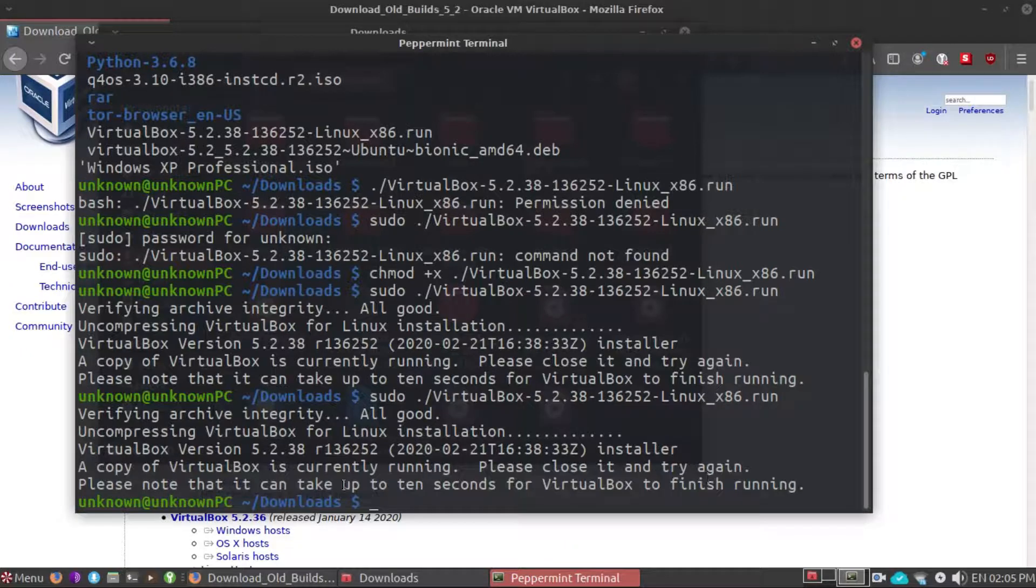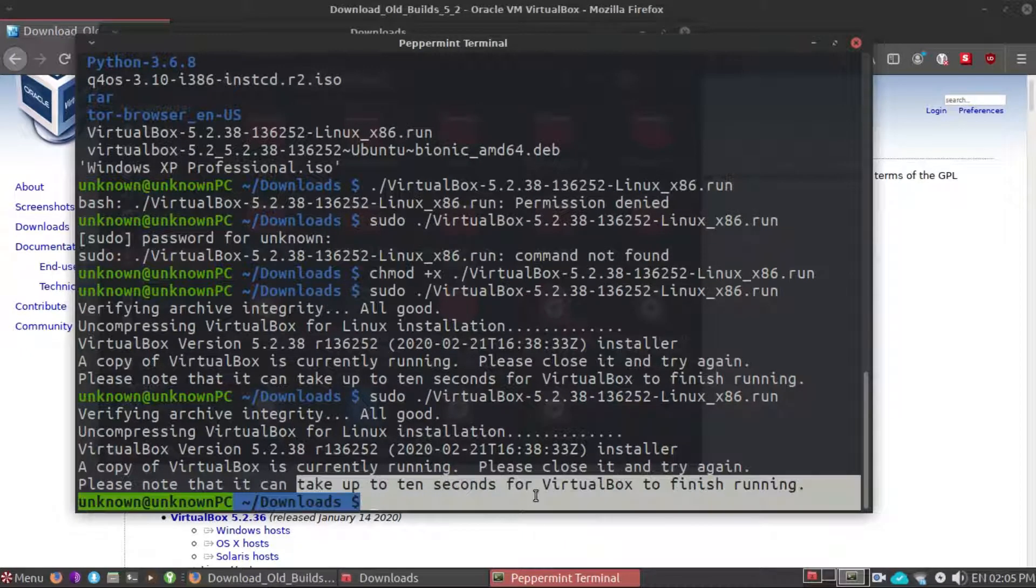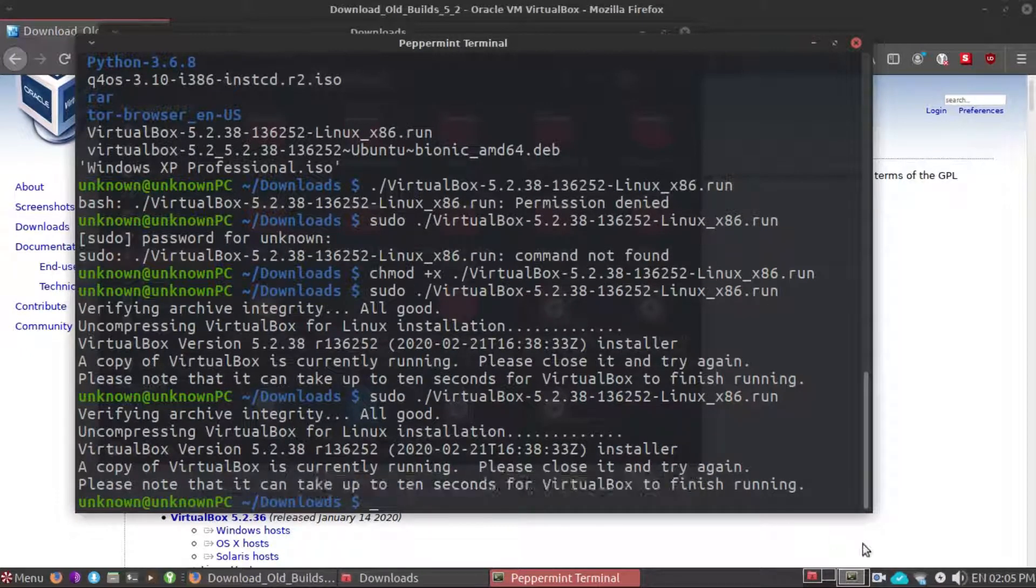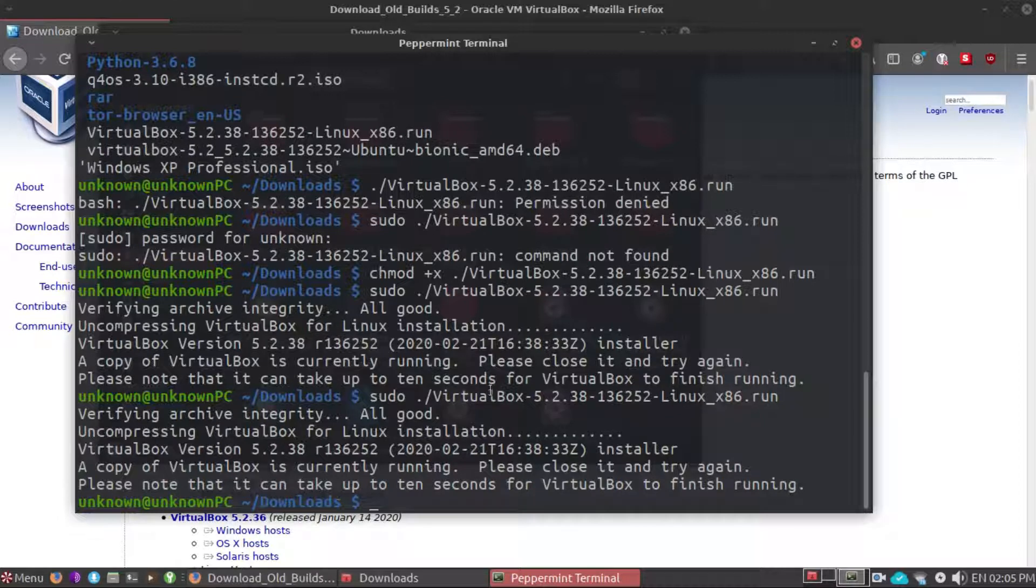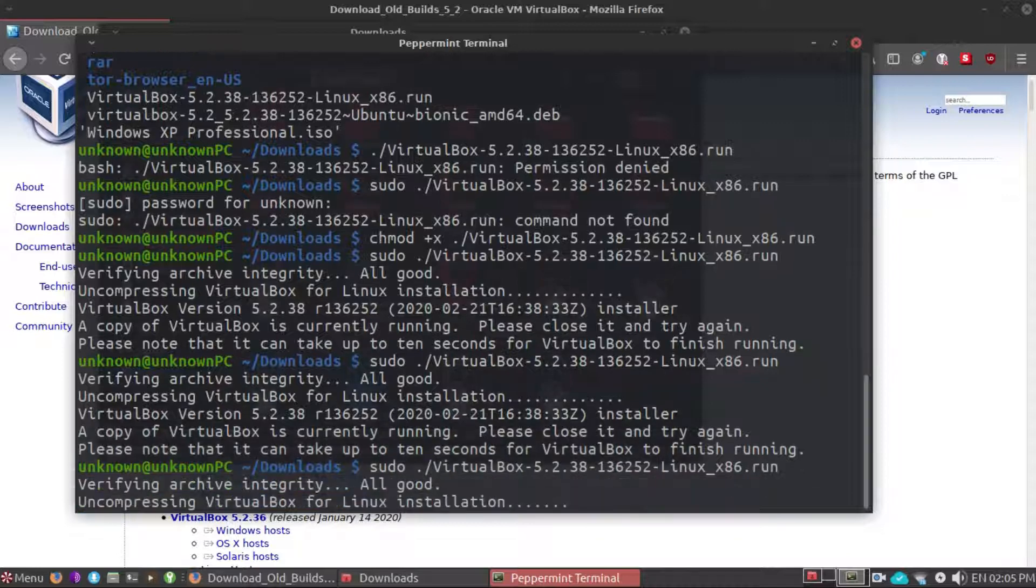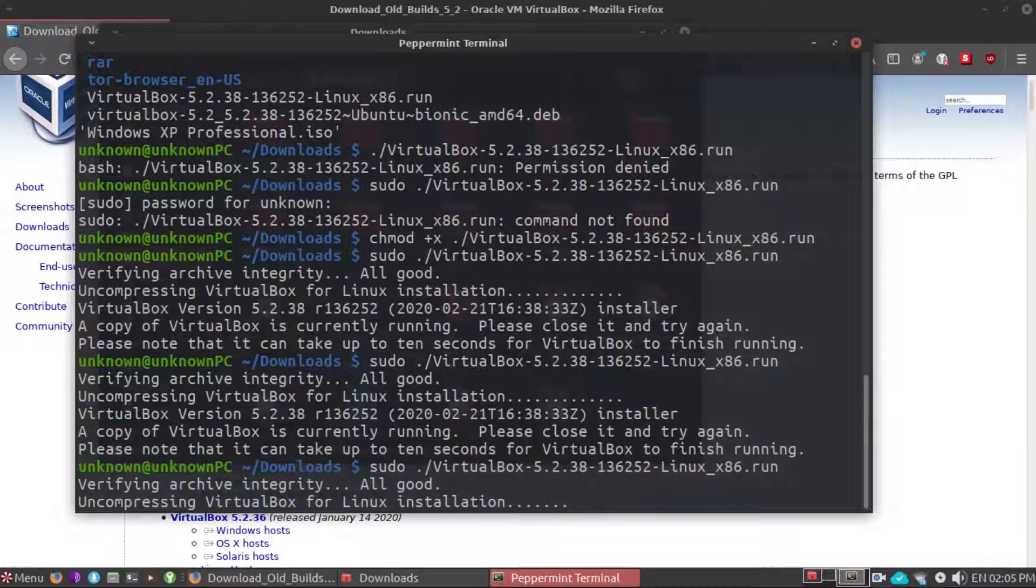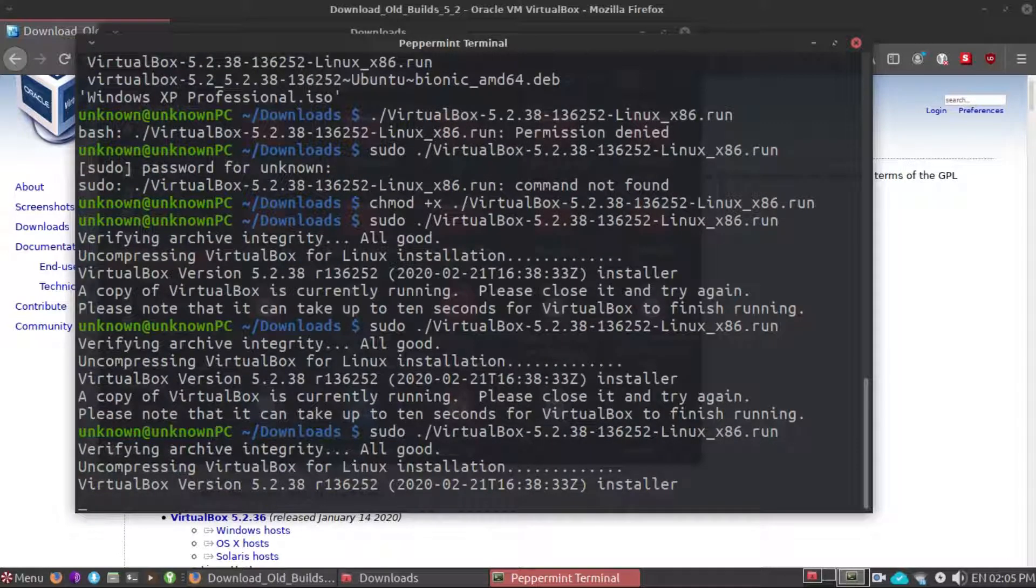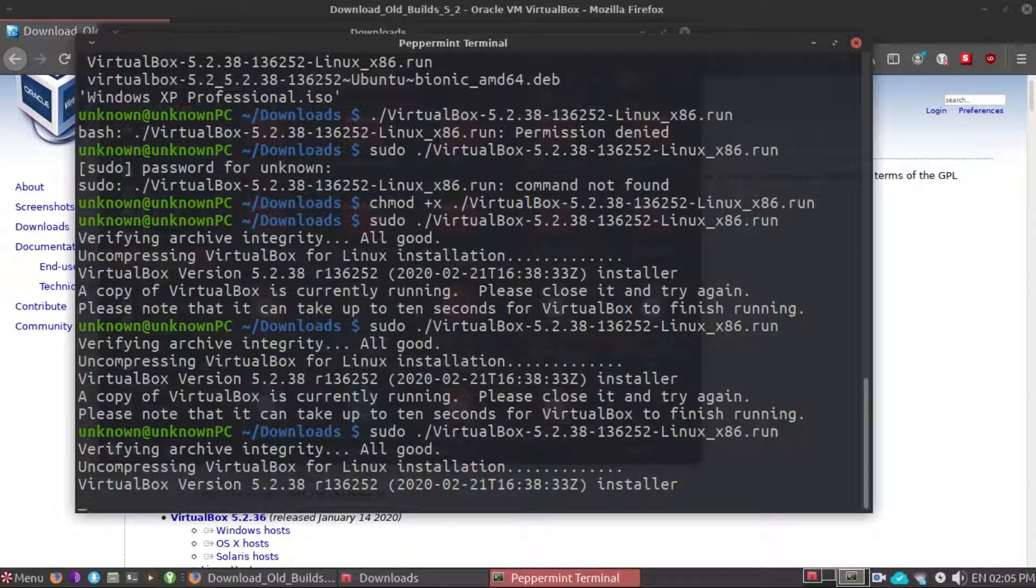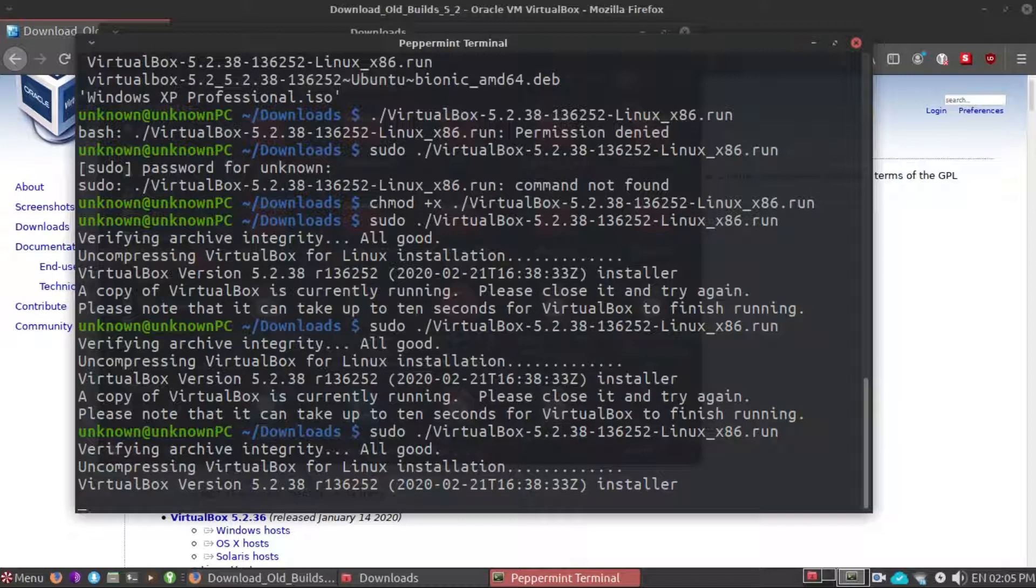Okay, take up to 10 seconds. Let's wait. So let's try it again.